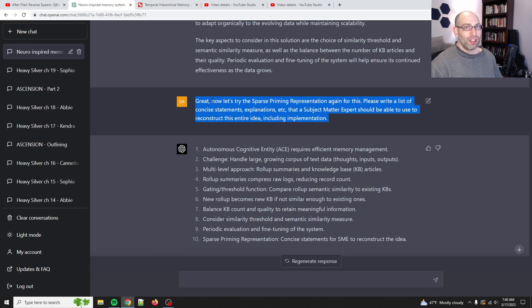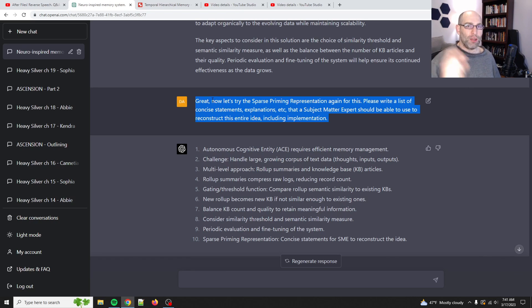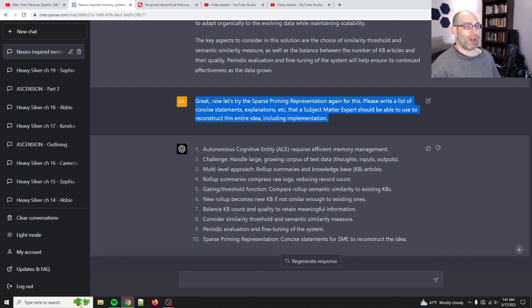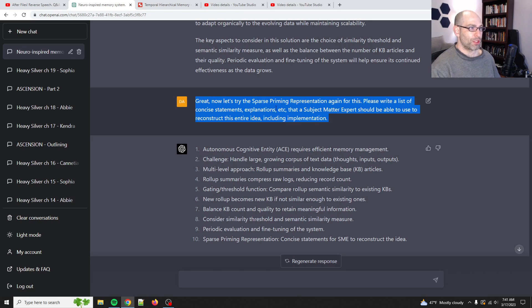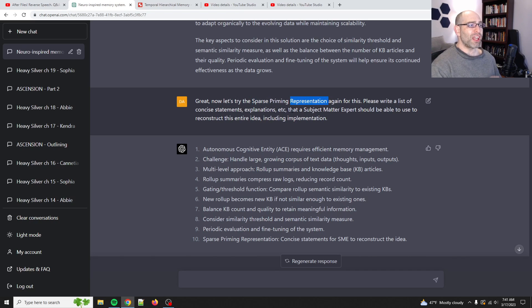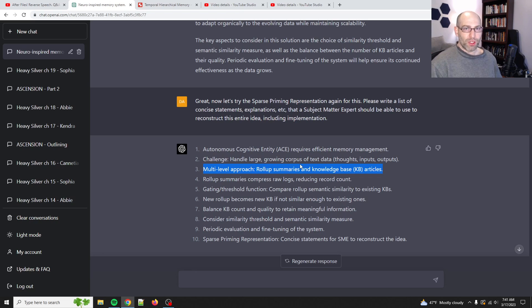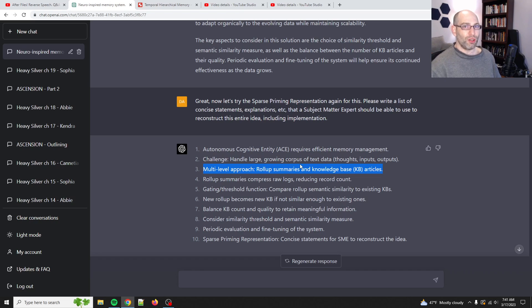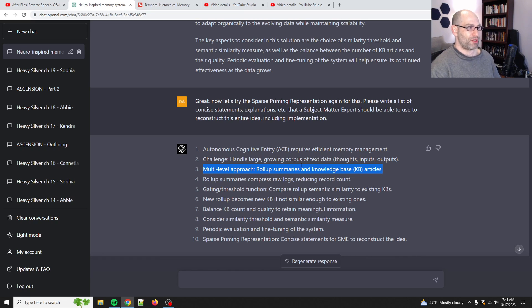Now, I noticed that large language models can also be primed. And so, what I mean by primed is that by just sprinkling in a few of the correct words and terms, it will then be able to reproduce or reconstruct whatever it is that you're talking about. So, what I want to do is I want to show you that because this really high-density way of compressing things, what I call sparse priming representations, is going to be super important for managing artificial cognitive entity or AGI memories.